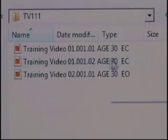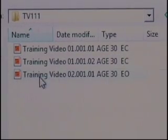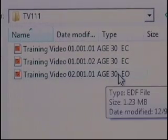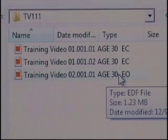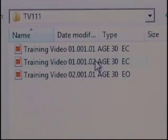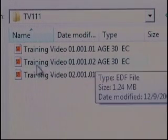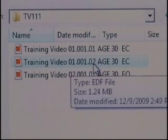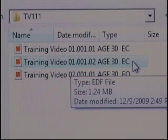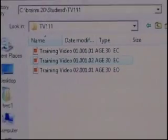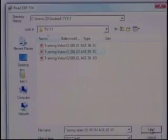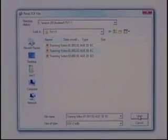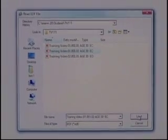And I have my eyes open, two minutes. So similarly to when we read into EDF Browser, we're going to go ahead and pick session one, run number two, eyes closed. We hit the Load button and the file will start to load into NeuroGuide.